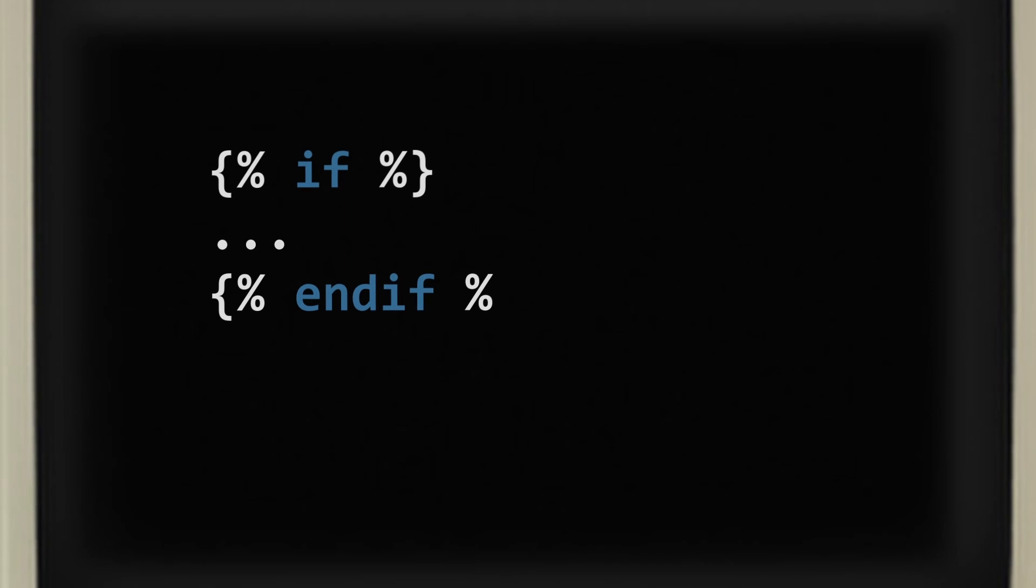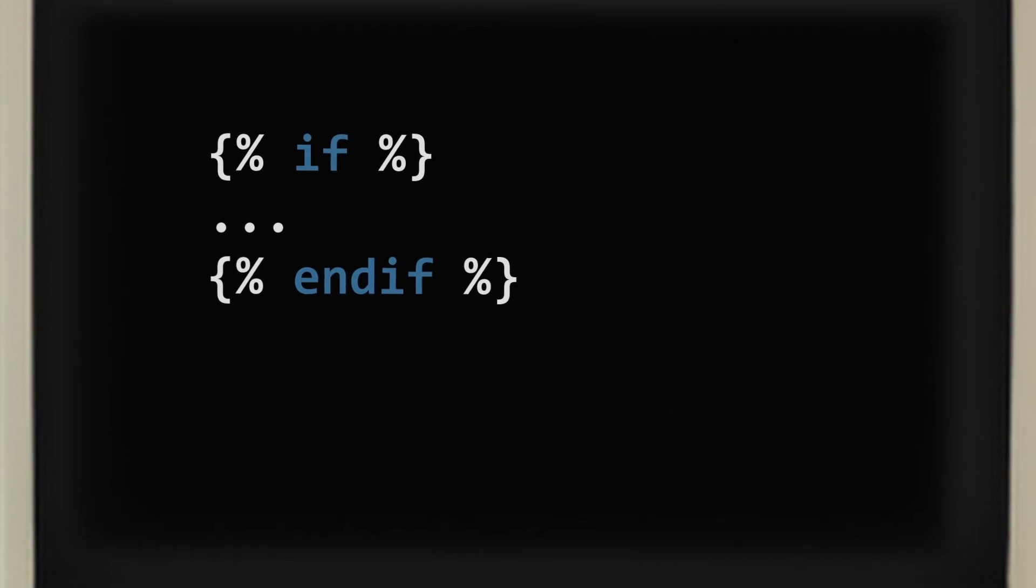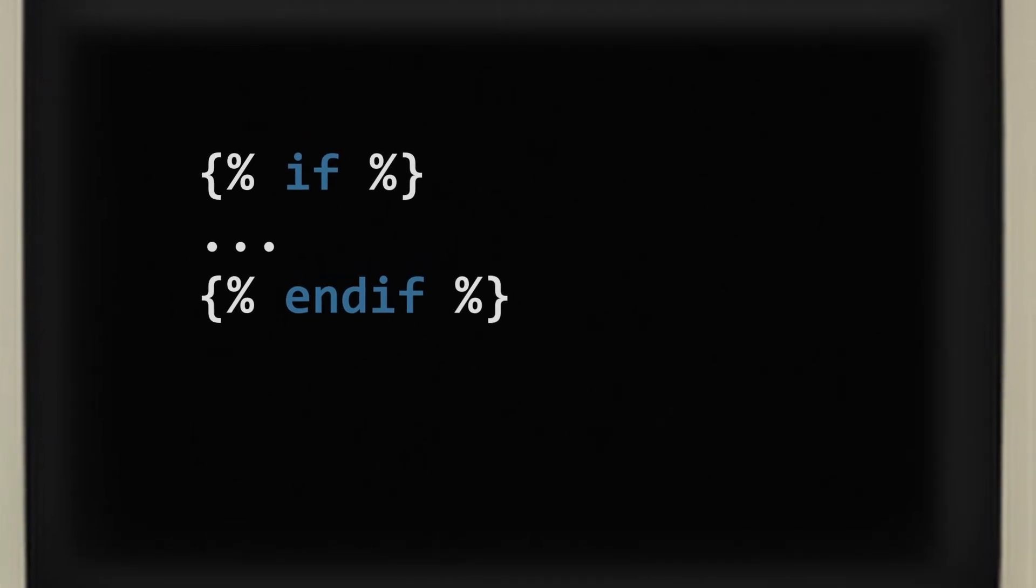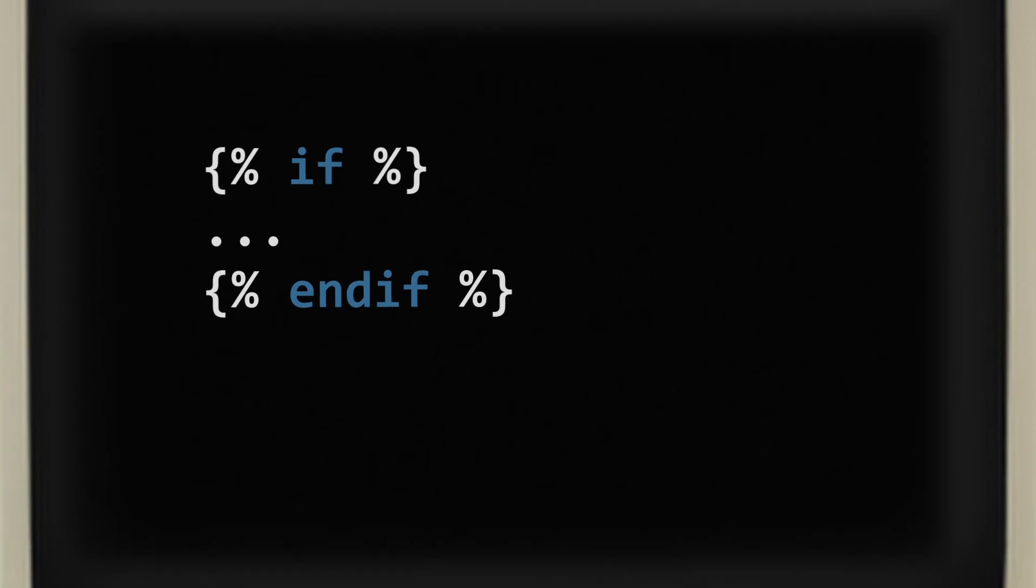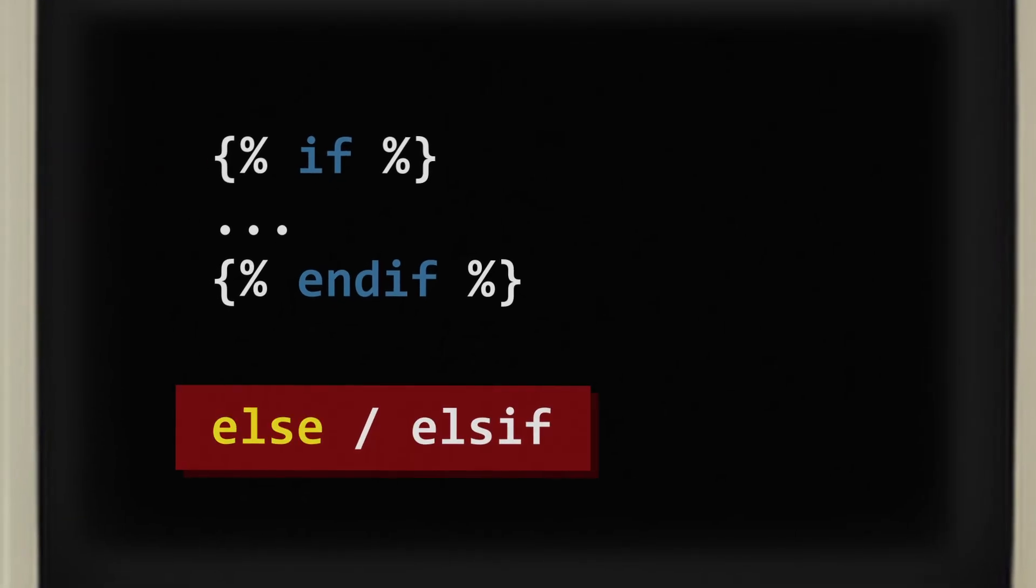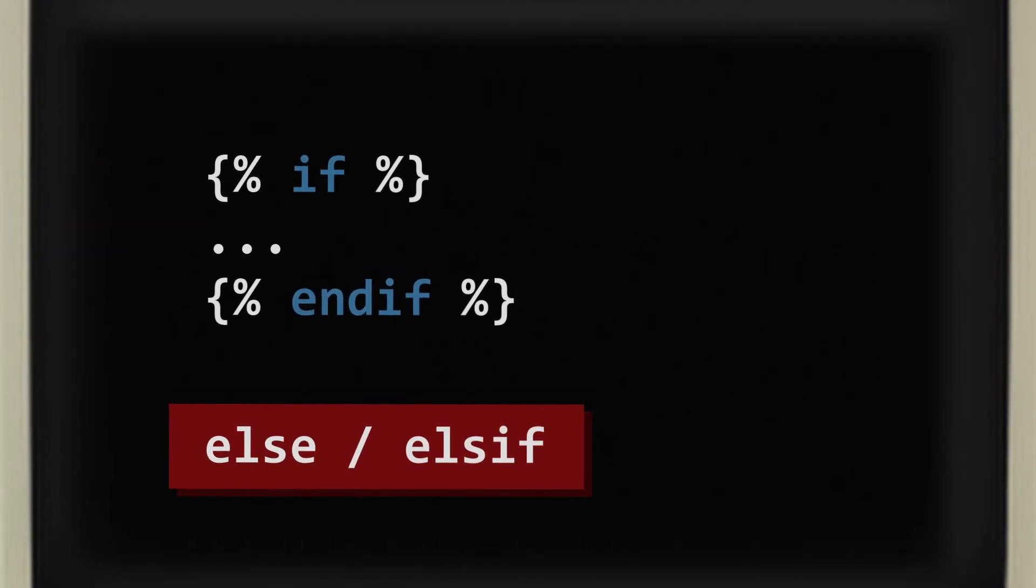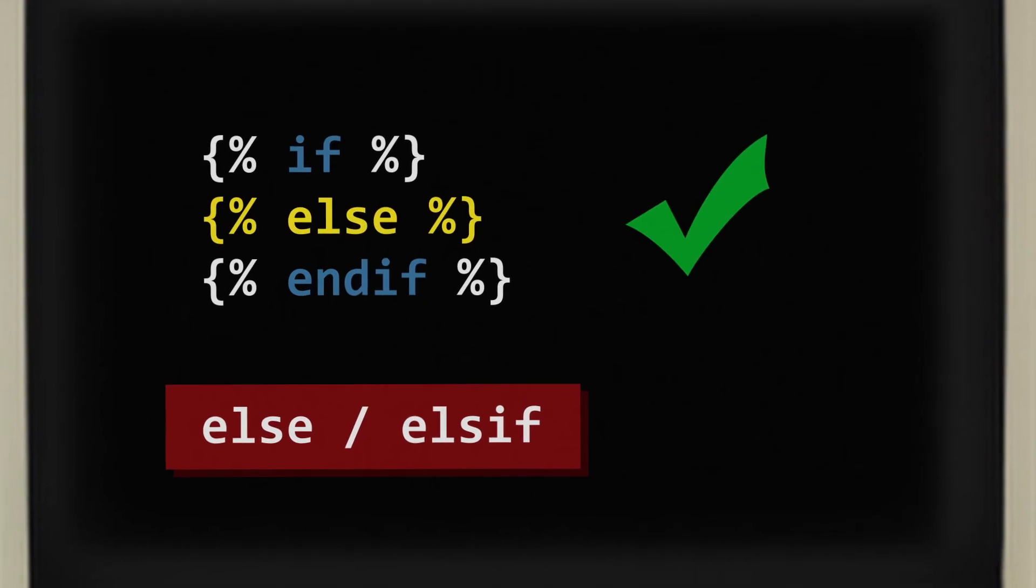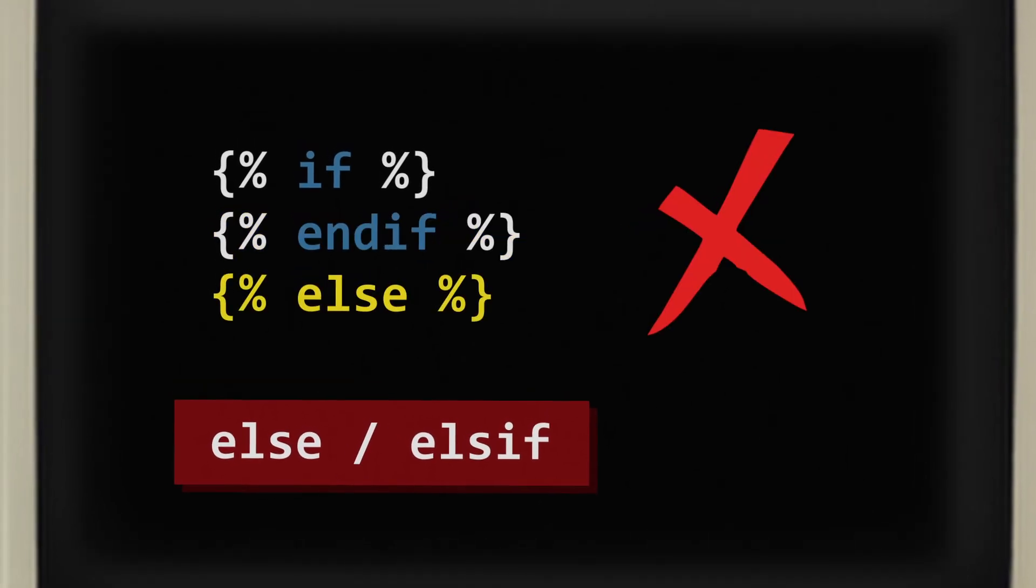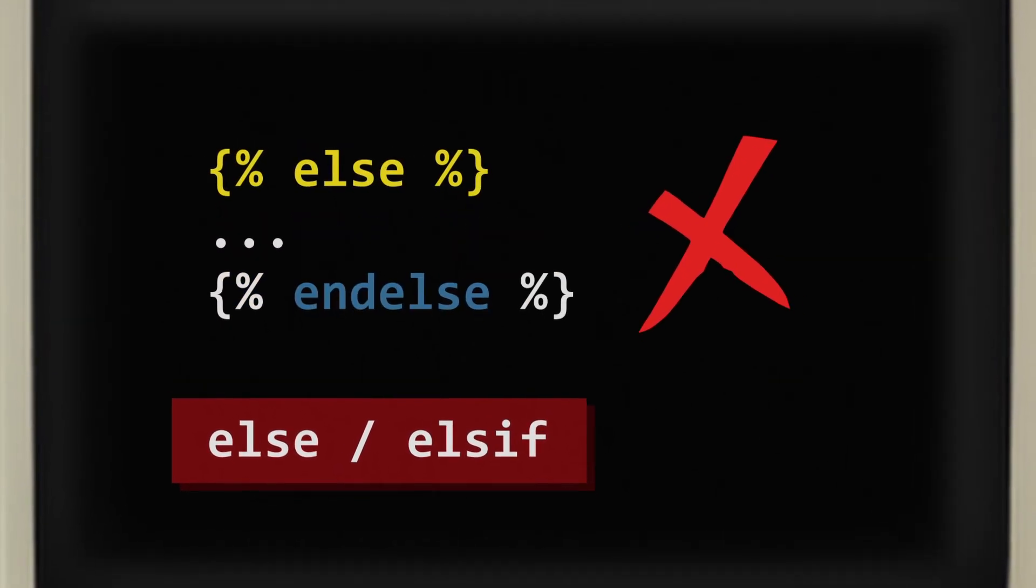To create a tag, you need to start it with a tag itself. Say, for example, the if tag. Then you need to close it with a closing tag, endif. However, not all tags are required to have a closing tag. A good example of this is the else or elseif. These tags can only be used between if and endif. You cannot do it like this or like this.